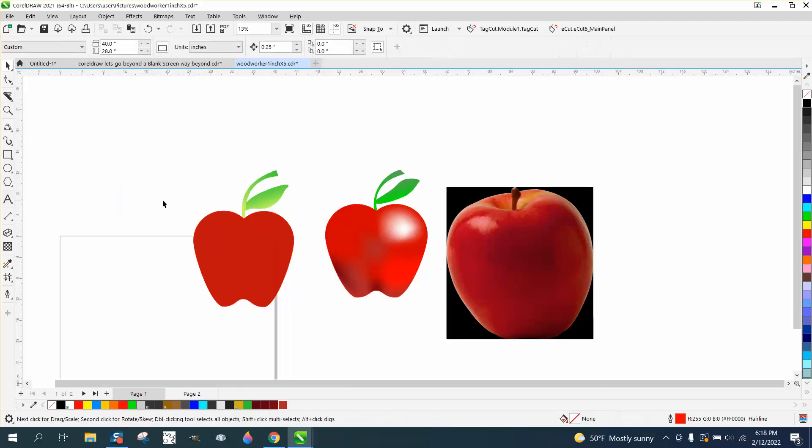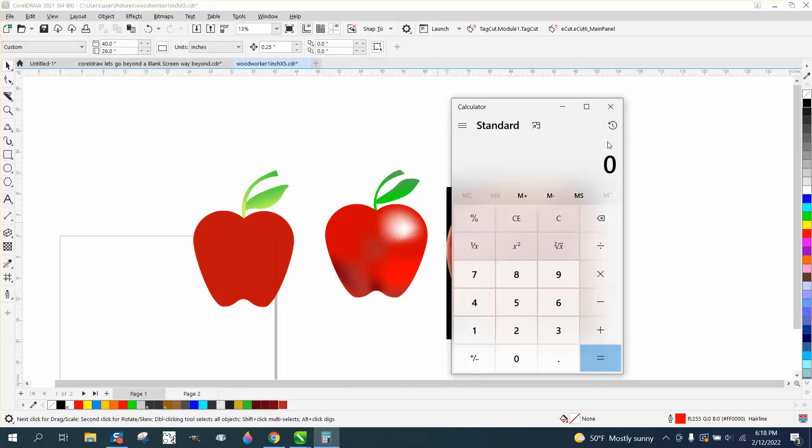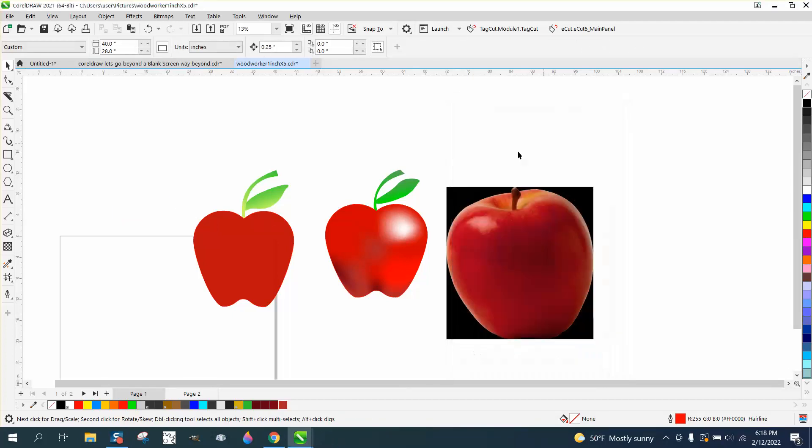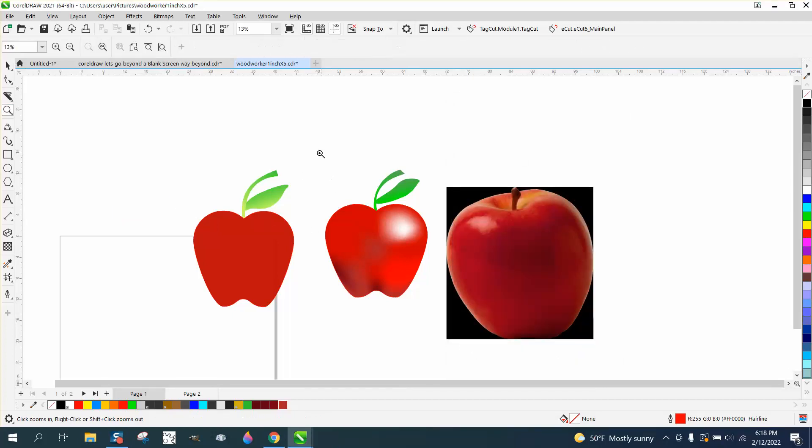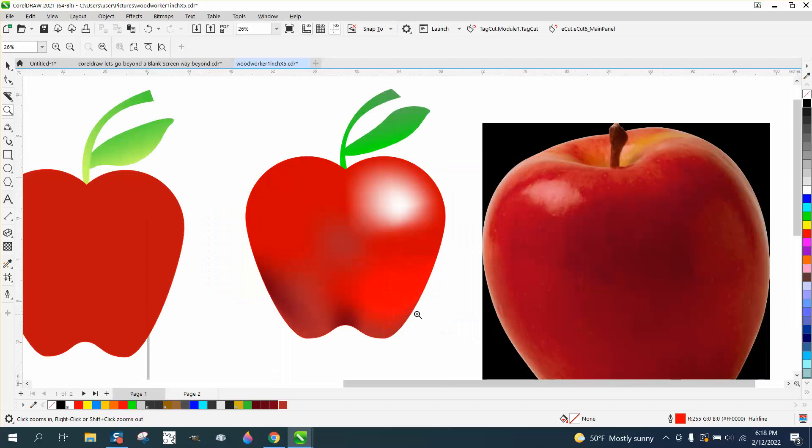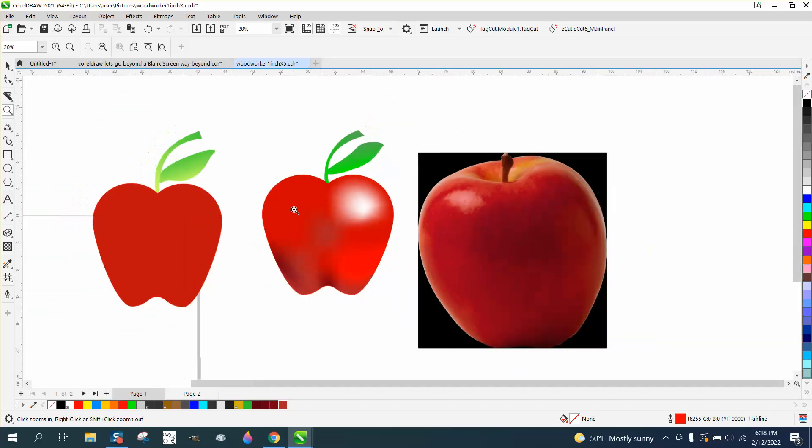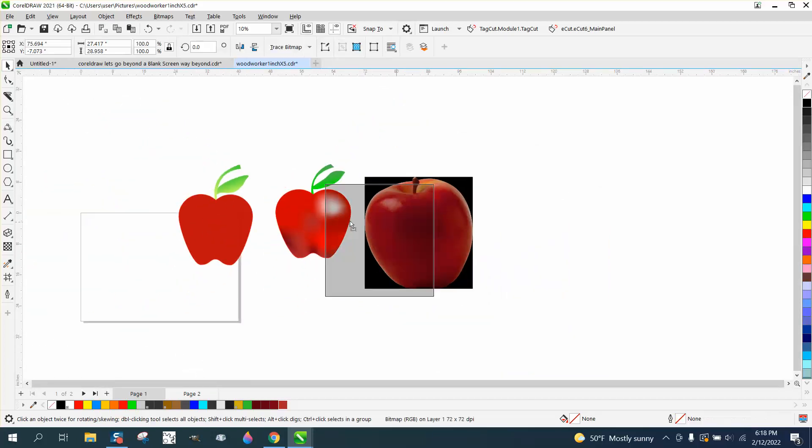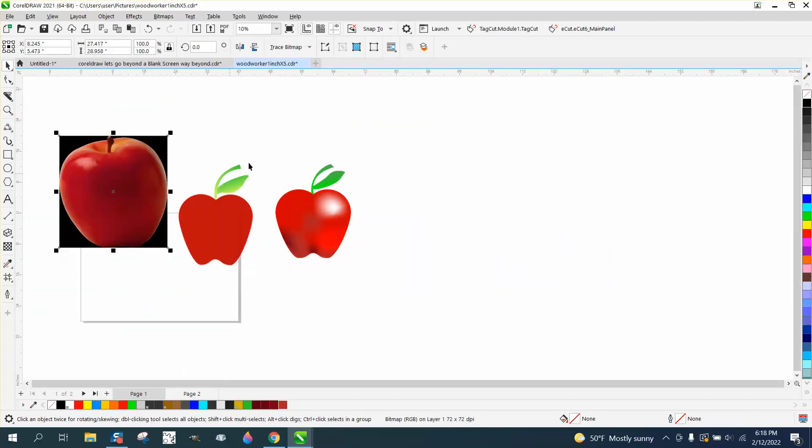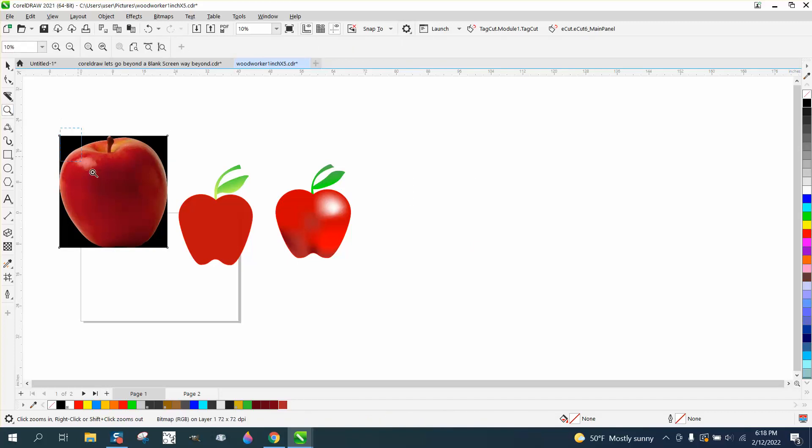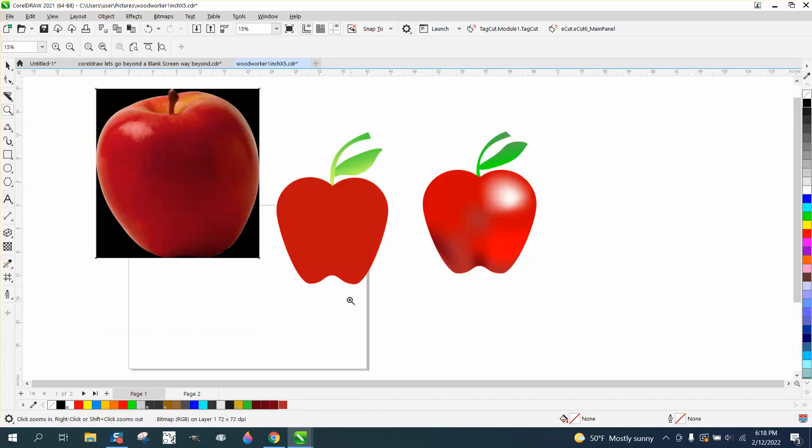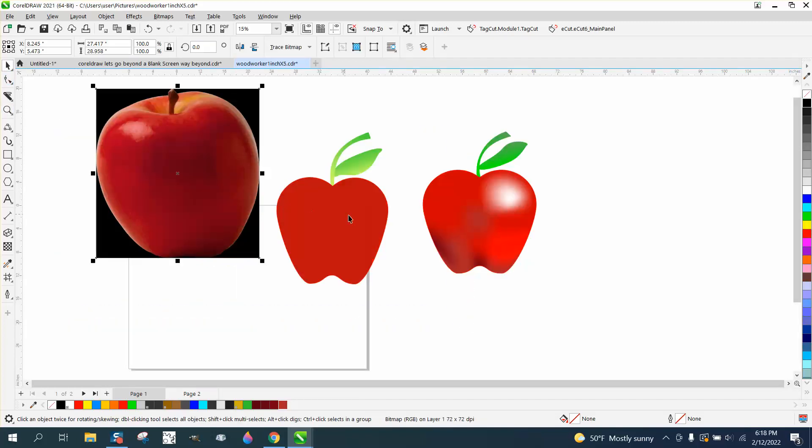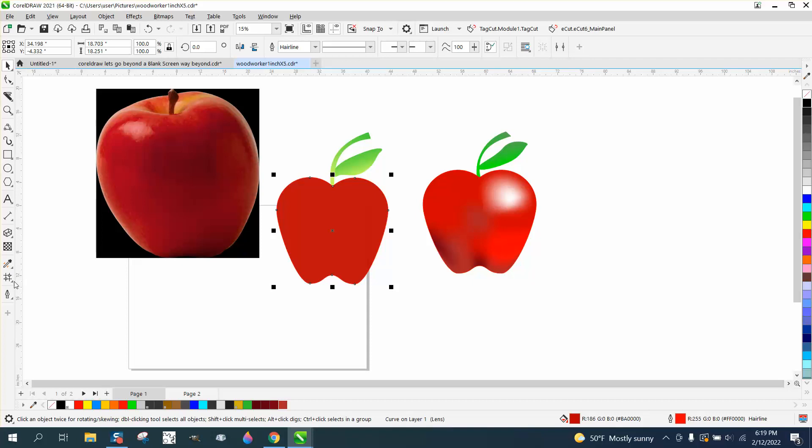Hi, it's me again with CorelDRAW tips and tricks. Even though I'm not a color guy, I'm pretty proud of how this came out. I just brought in an apple off the internet, probably not even the best one I could find, but if you stay tuned to the other videos, we're gonna use the mesh fill tool.